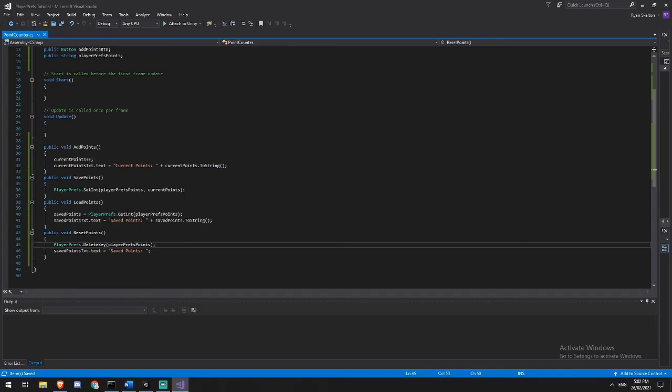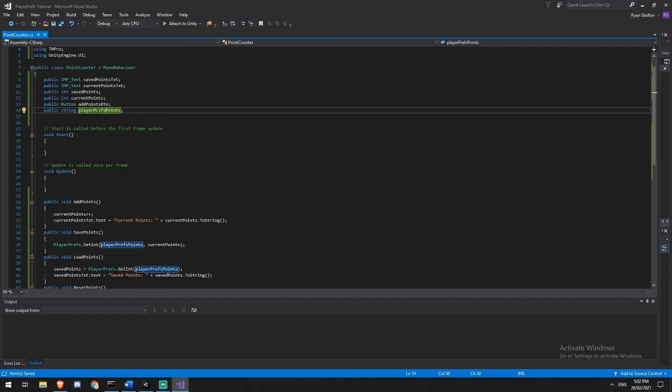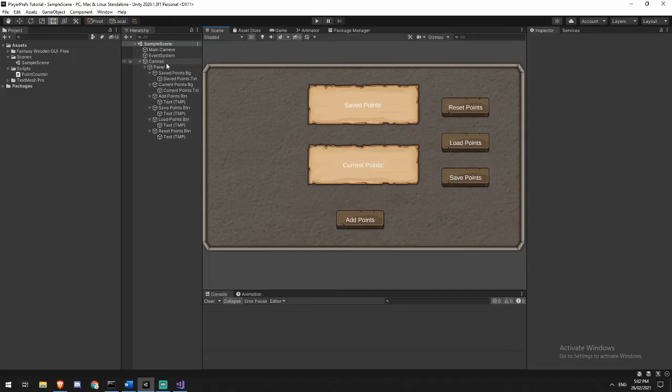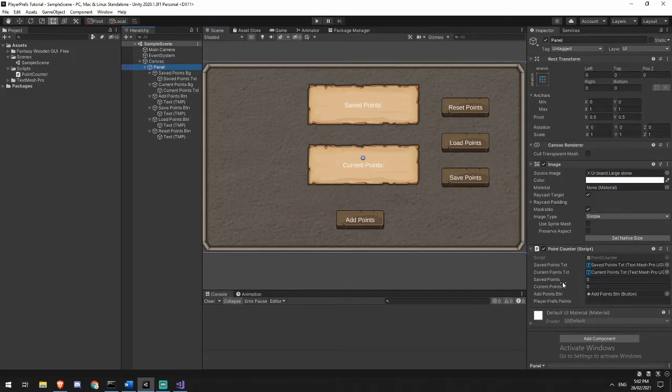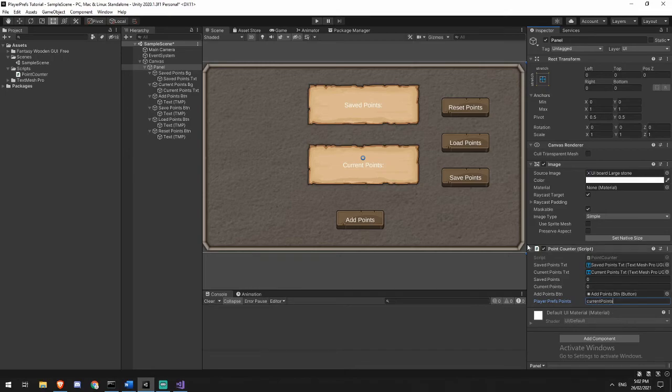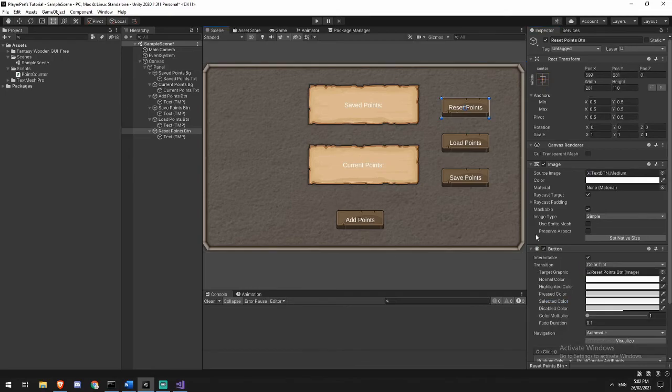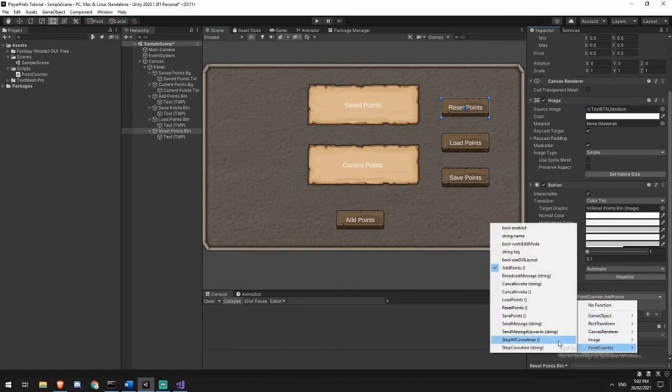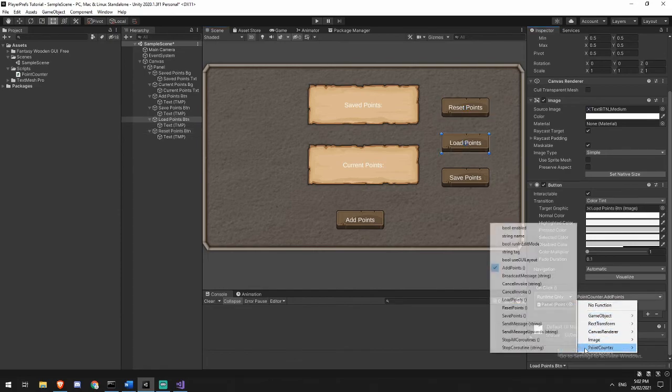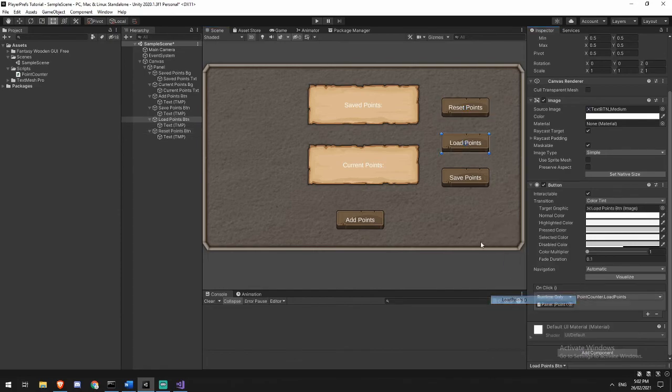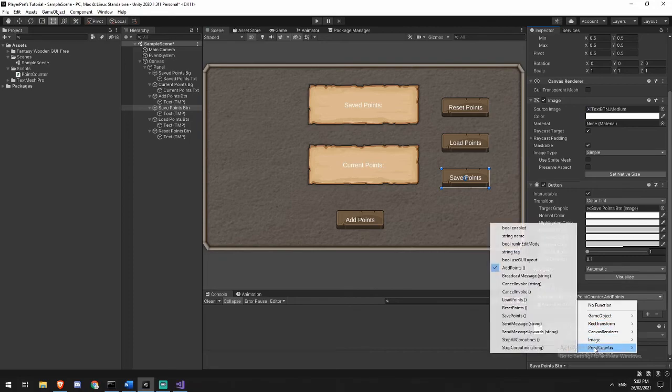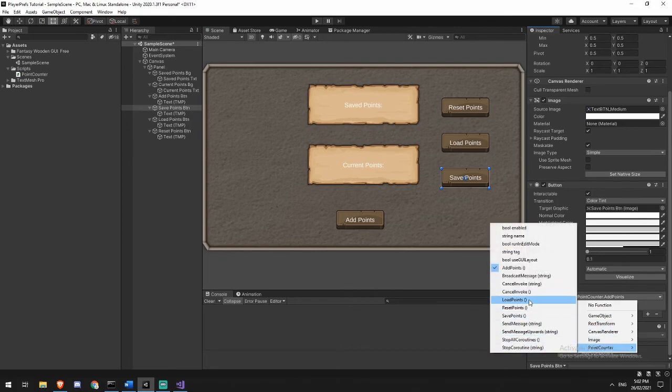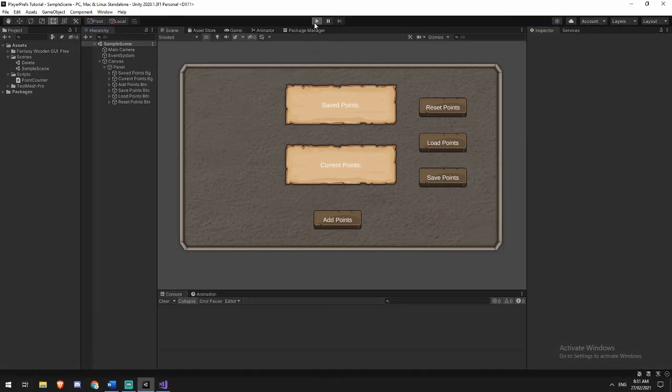OK, so now we're going to hook this up and we're also going to have to type in what this is. Now, the string that I put here doesn't actually matter because I'm using it in the same place everywhere. But I'm just going to call this current points. In my reset function, I'm going to change this from add points to be reset points. In my load points function, load points. And in my save points function, save points. Now I can see that when I hit play on my game...